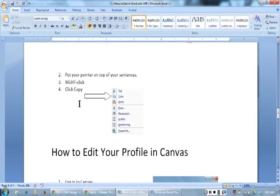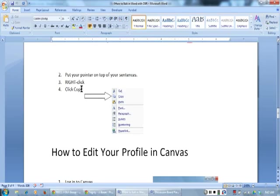Number two, point your pointer on top of your sentences. Number three, right-click. Number four, click copy.